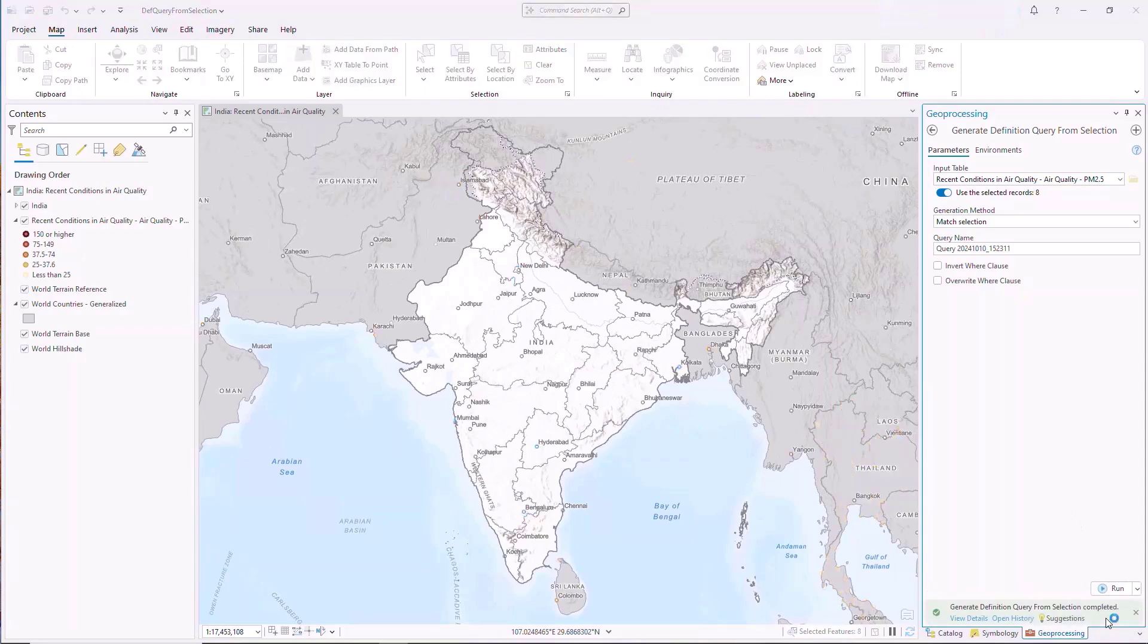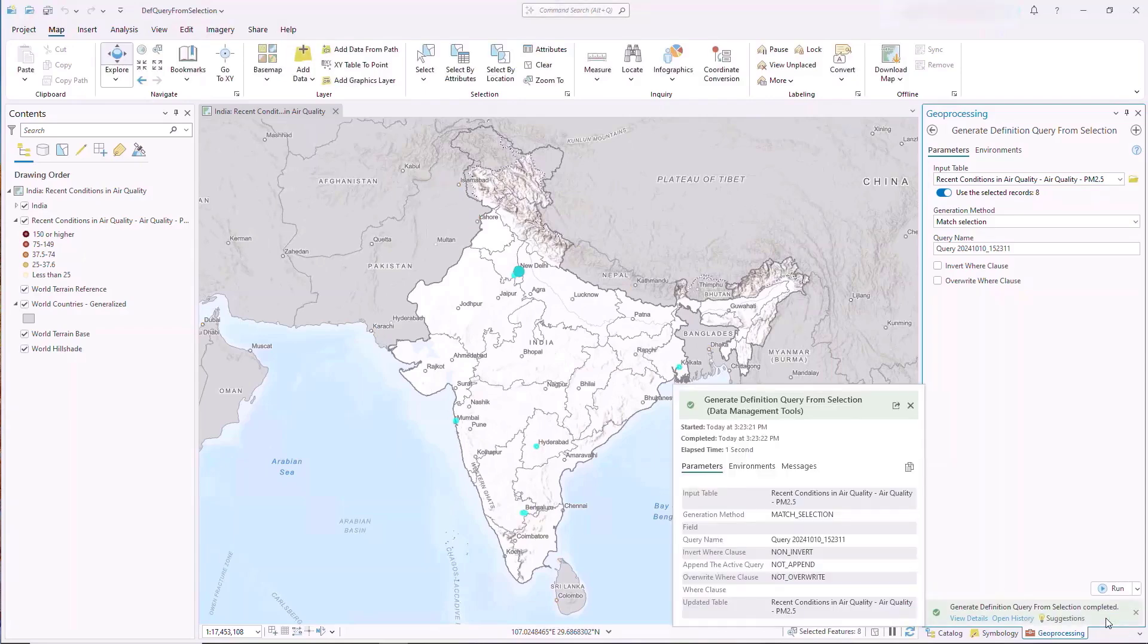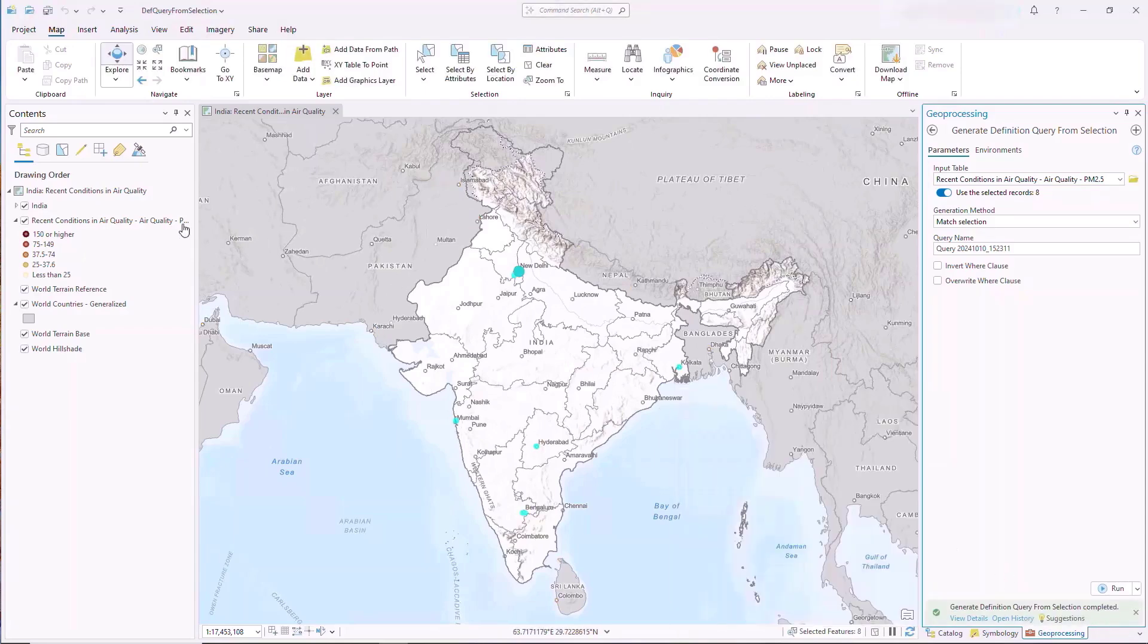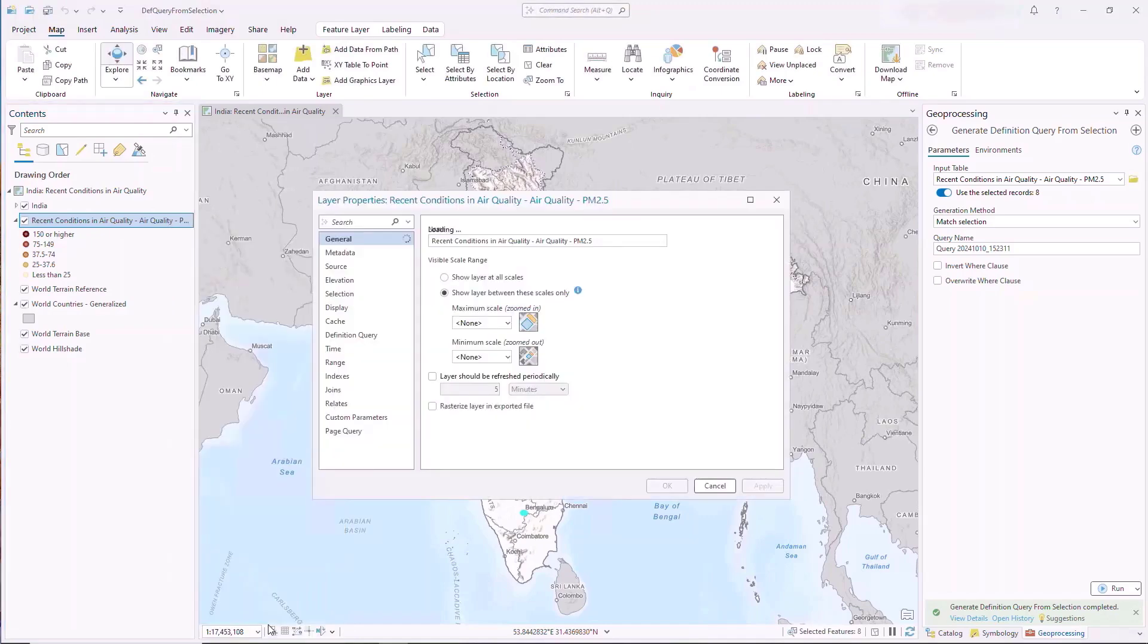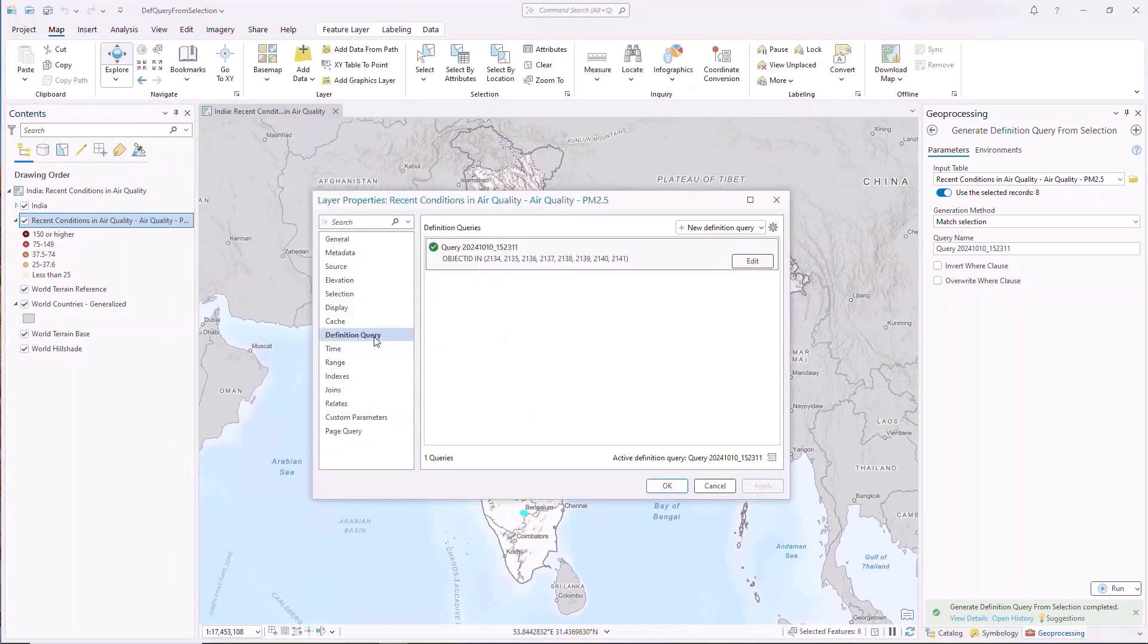When the map is refreshed, the filter is applied. The query can be further modified by viewing the Definition Query tab in the Layer Properties dialog window.